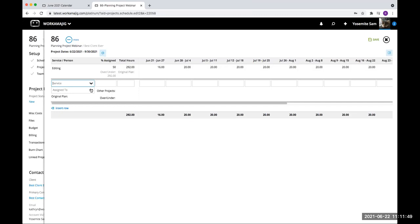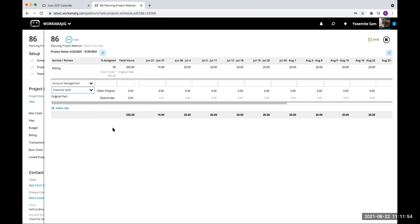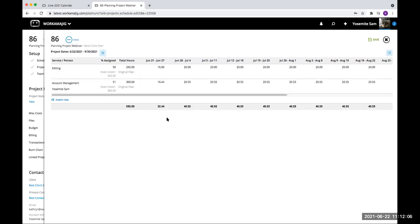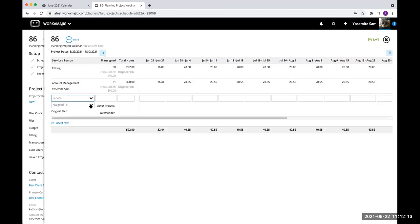Another way to do it is I can say I'm going to give them some account management time, and my Yosemite Sam is going to do that. I'm promising them this time, and I can promise a total number of hours — like 300 — and it'll go through and allocate those hours. Last but not least, I can pick my person who will bring in their default service, and I can just type in how many hours I want to give this person per week.